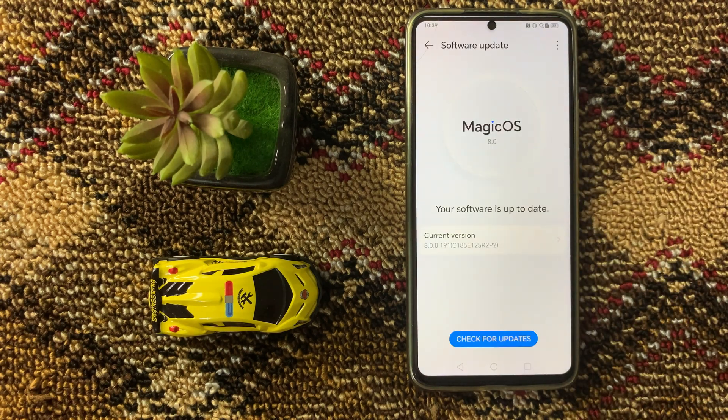Here you can check whether your device is on the latest version or not. If it is not updated to the latest version, then update it to the latest version.